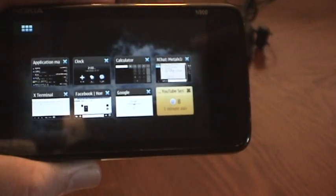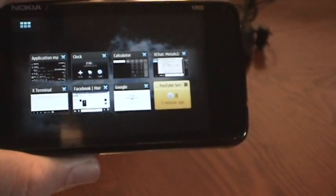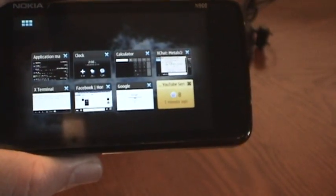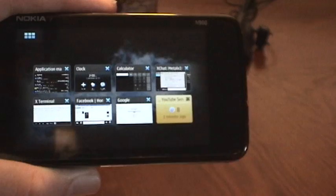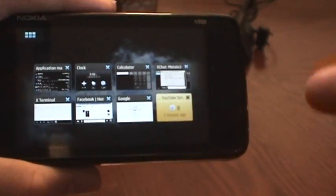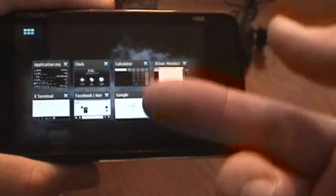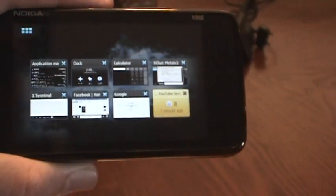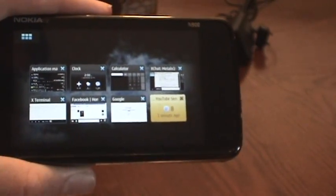This phone has great processing power. My wife's Android is a great phone and can run a lot of applications, but it tends to bog down when you start running a lot of them. You can see I have a lot open here and it's still running great.